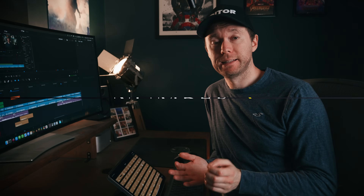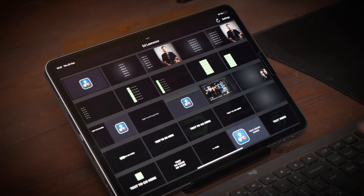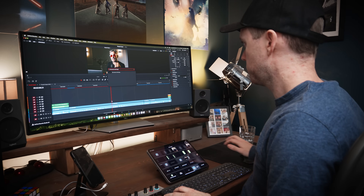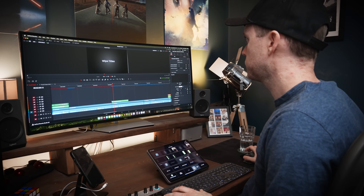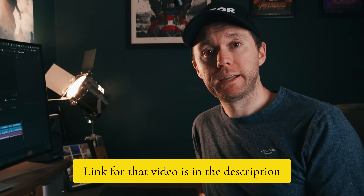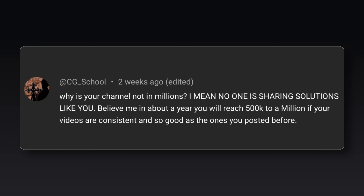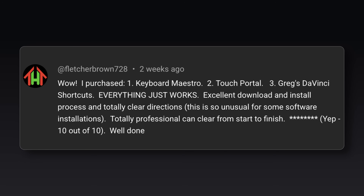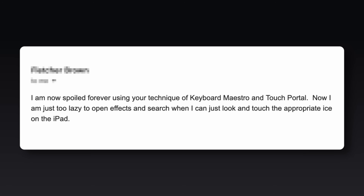Number three. I've shown in previous videos how I edit faster by using my iPad to bring titles and effects straight to my cursor on the timeline, which means I no longer need to open up the effects browser and look for things. Loads of people have commented saying how it's completely changed the way they edit, and I've had tons of emails from people saying the same thing.